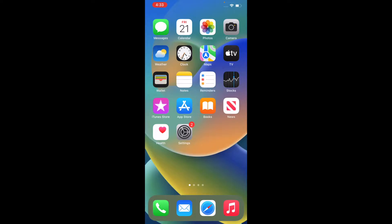Let's get back to the main point of the video, which is what's on my iPhone. On this front page I've got very basic apps: Messages, Calendar, Photos, Camera, Weather, Clock, Maps, Apple TV, Wallet, Notes...